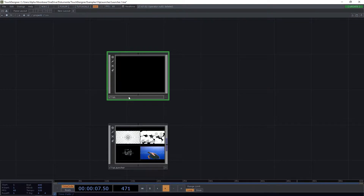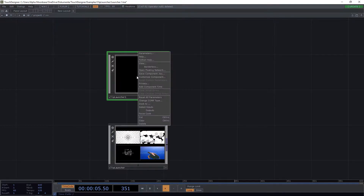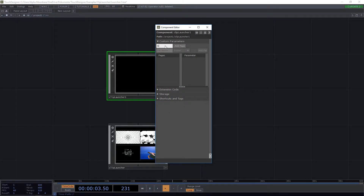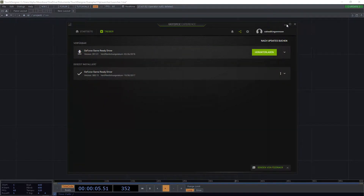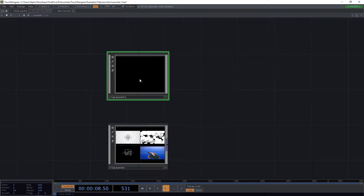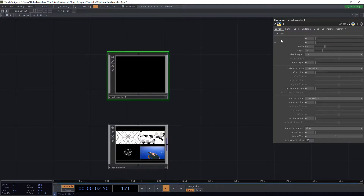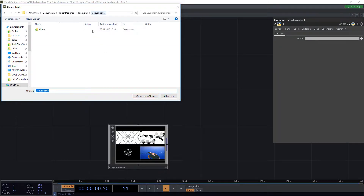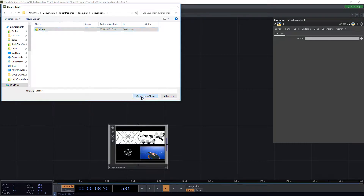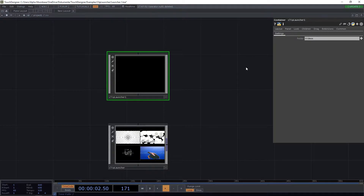We're going to call this 'clip launcher' and call the instance 'clip launcher 1'. It's empty for now. We want to use the customize component part and a page called settings. We're going to use a folder parameter and call it 'folder'. When we press P to open the parameter page in the settings we have the folder page, and we can press the little plus to select a folder with video files. I prepared one called 'videos' and we select folder — it fills in the path automatically.